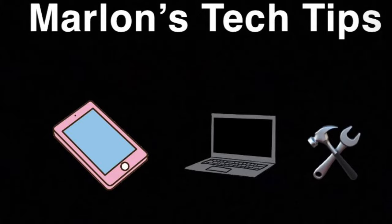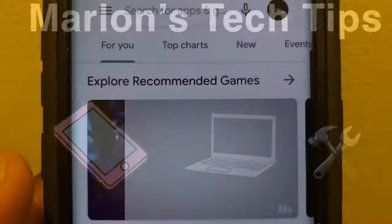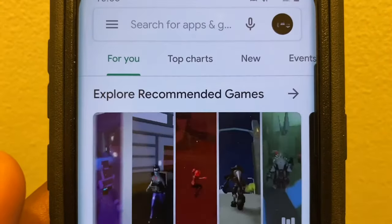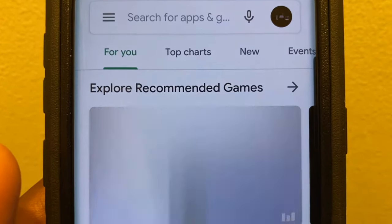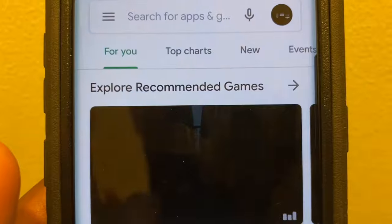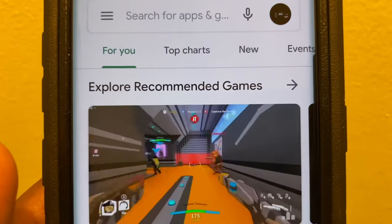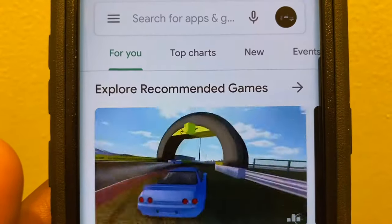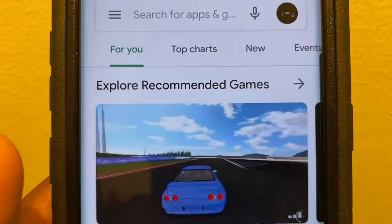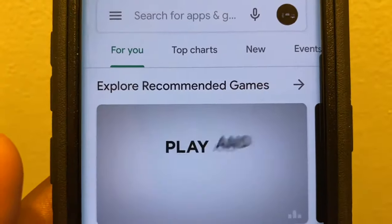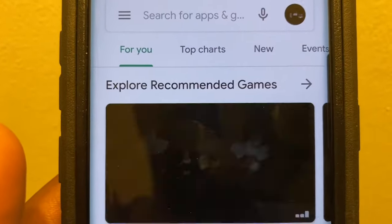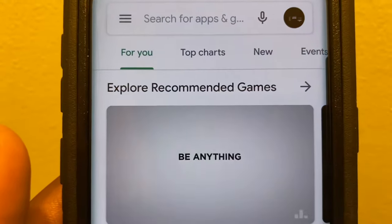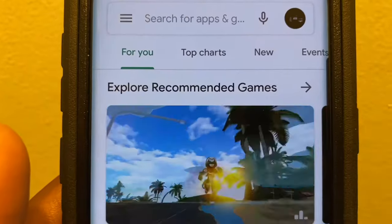Marlin's Tech Tips. I'm creating this video in response to a post I saw online regarding pop-up advertisements and how to see where they are coming from so you can stop it, if it's from an application on your device.